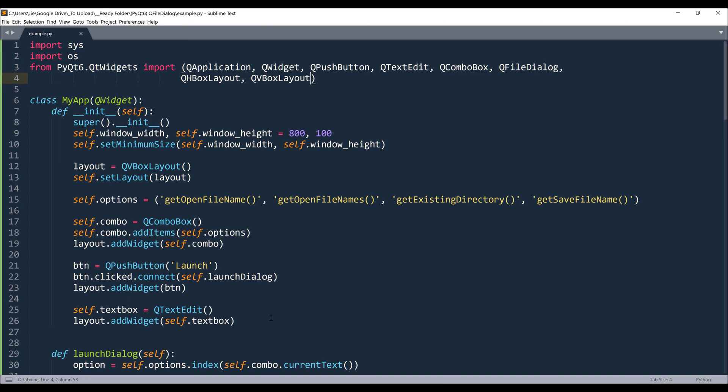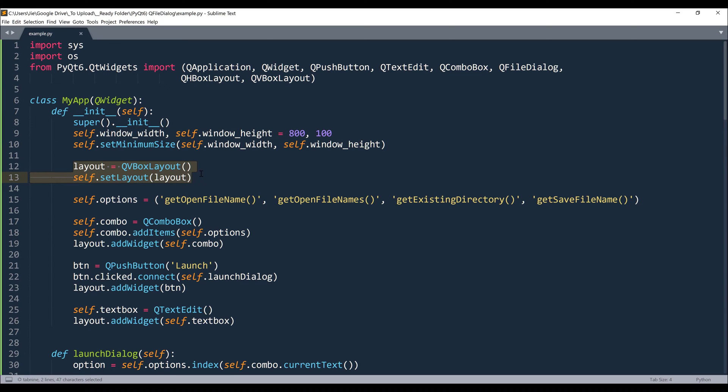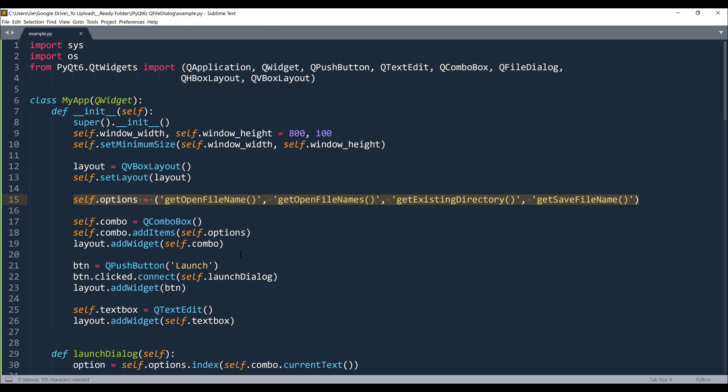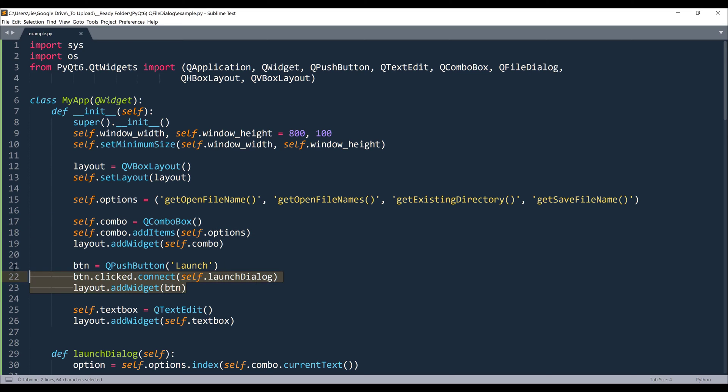Now inside my constructor, this is going to set the window size, create the layout manager, and self.options is going to create the dropdown items. And here I am creating the combo box, push button, and the text box field.